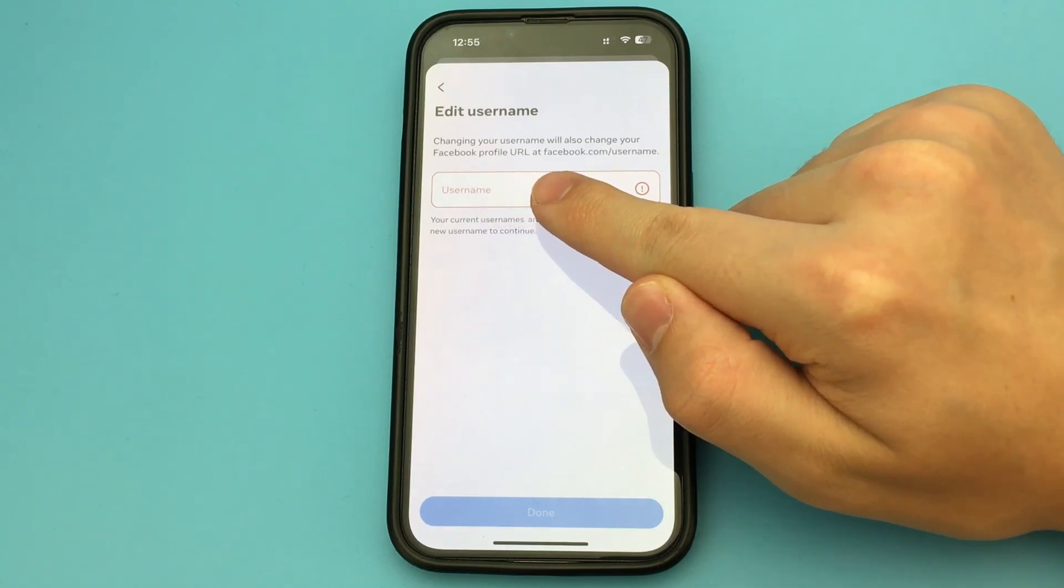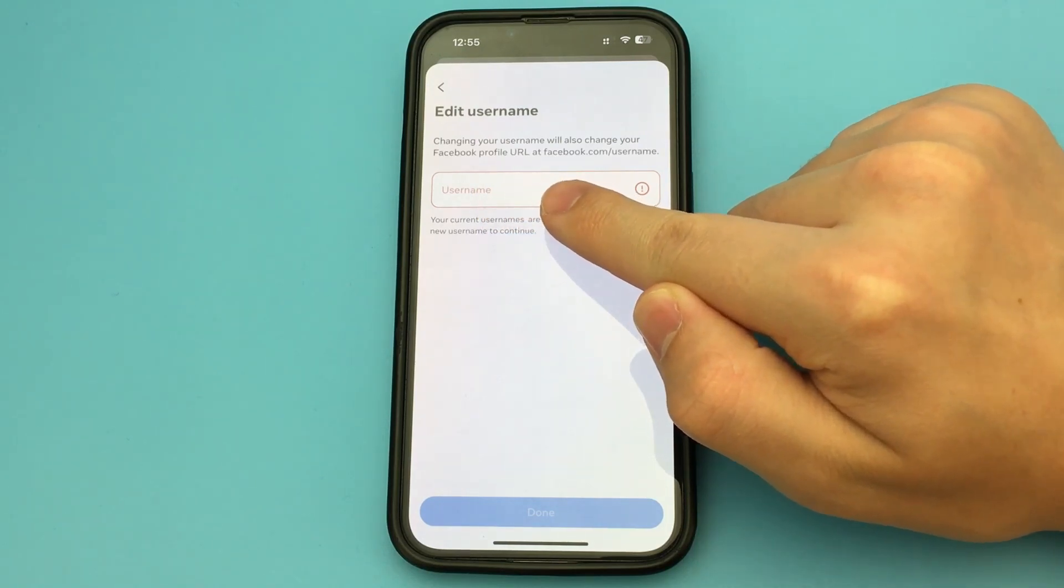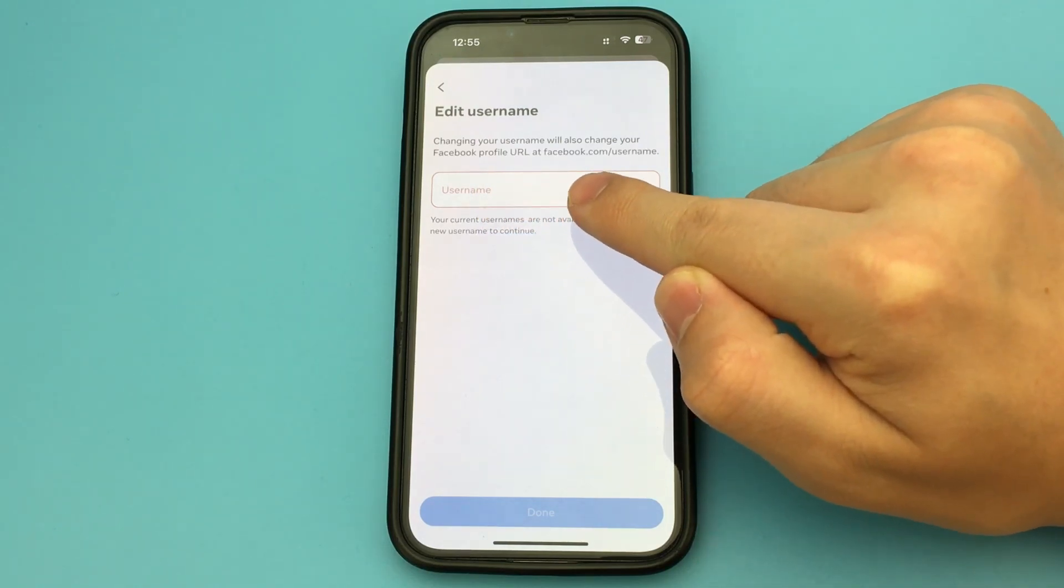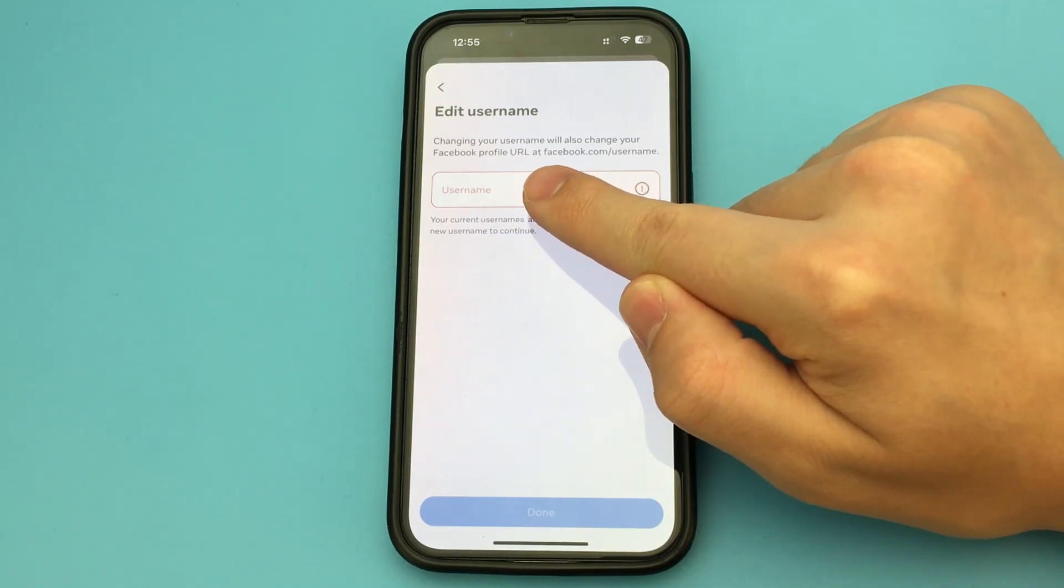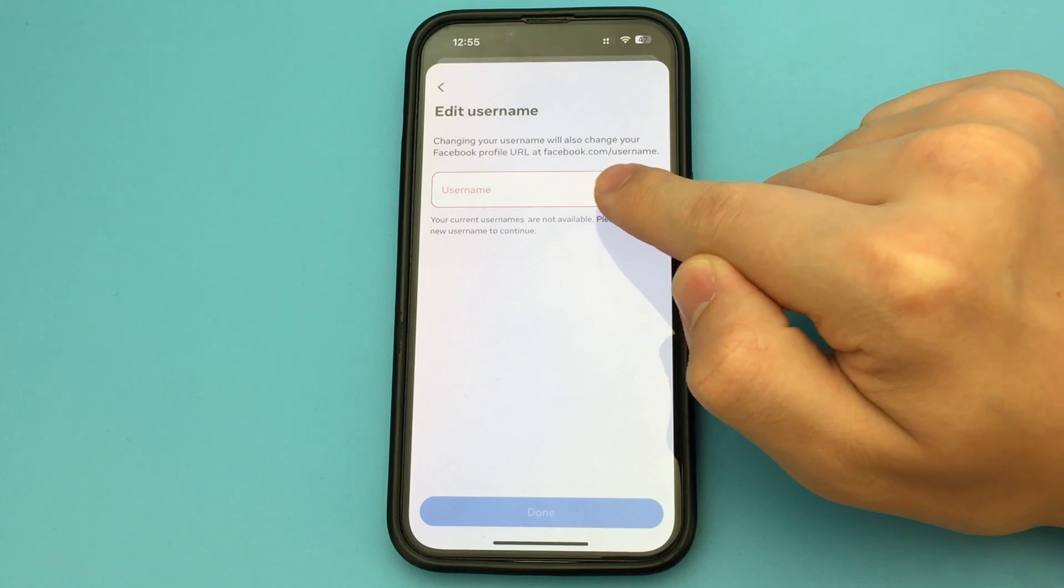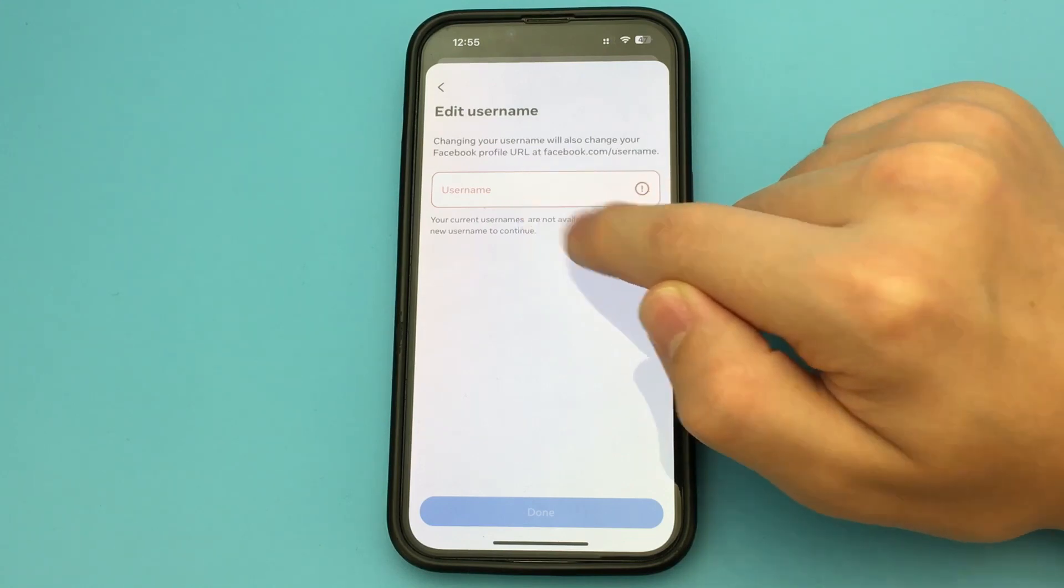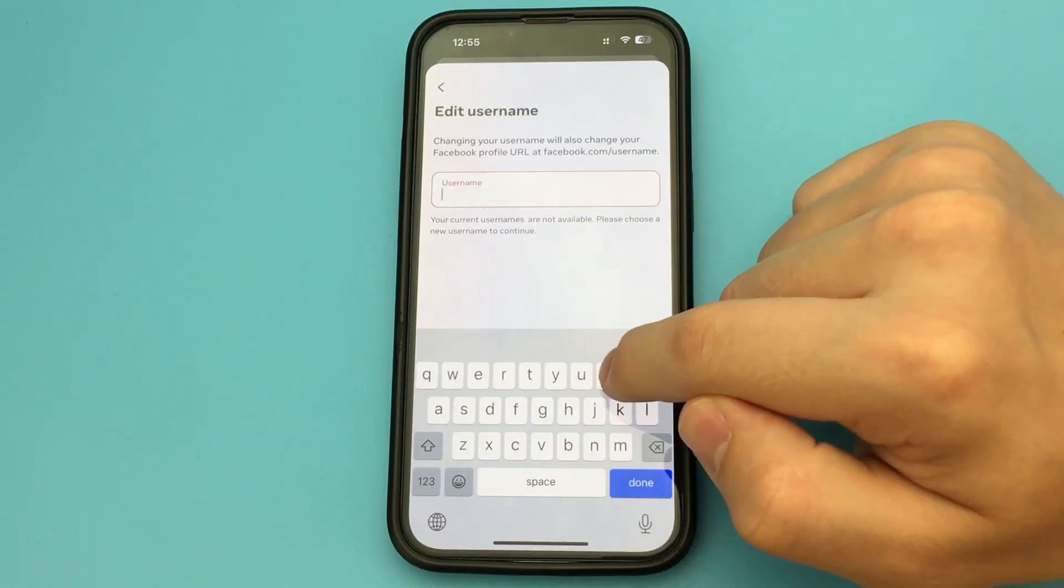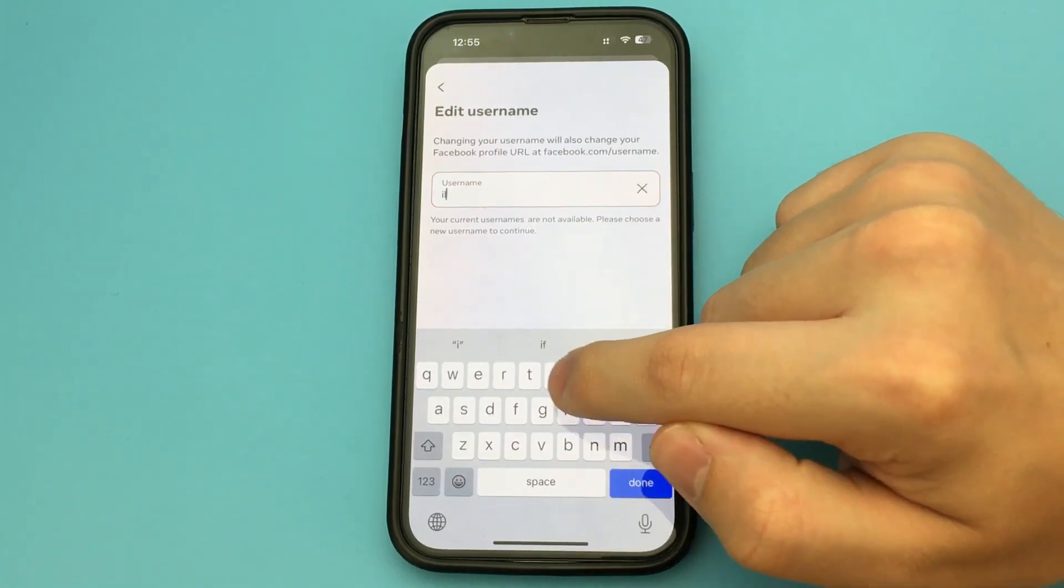Then you open your account where you want to change the name. Click here and here we find the item Username. Change our name and save.